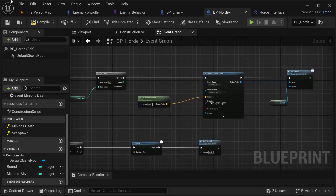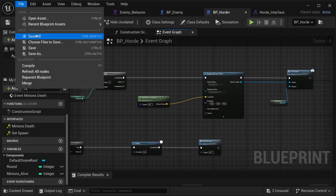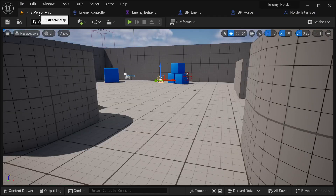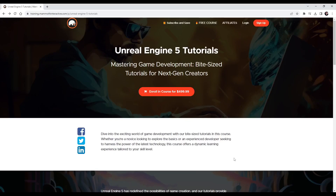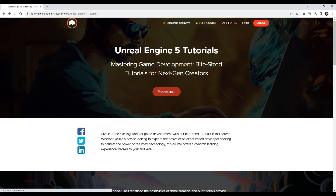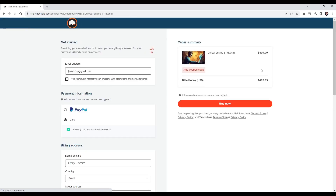Thanks a lot for watching this video — I hope to see you again soon. Visit train dot memityinteractive dot com and enroll into courses to get all source files. Use coupon code memity to enroll for free.